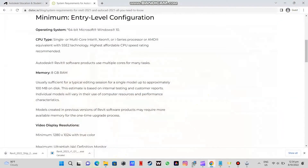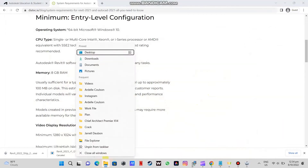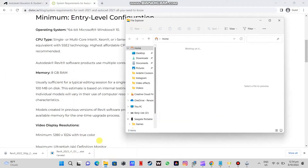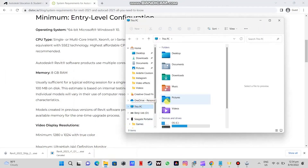Open File Explorer and then go to the Storage tab to see if you have enough space.